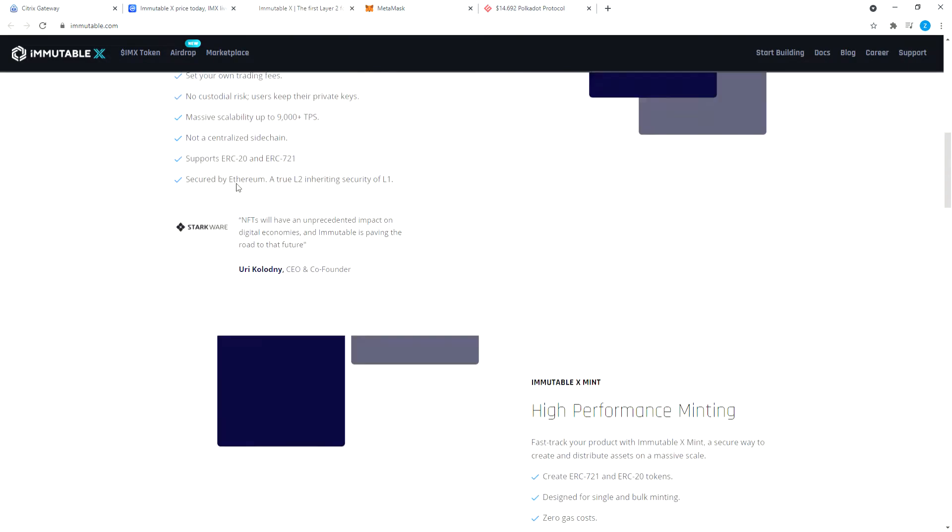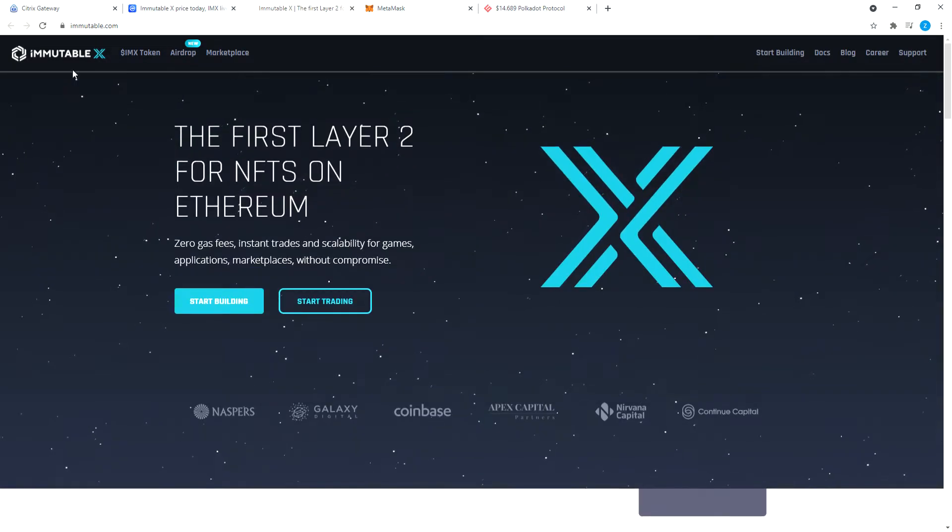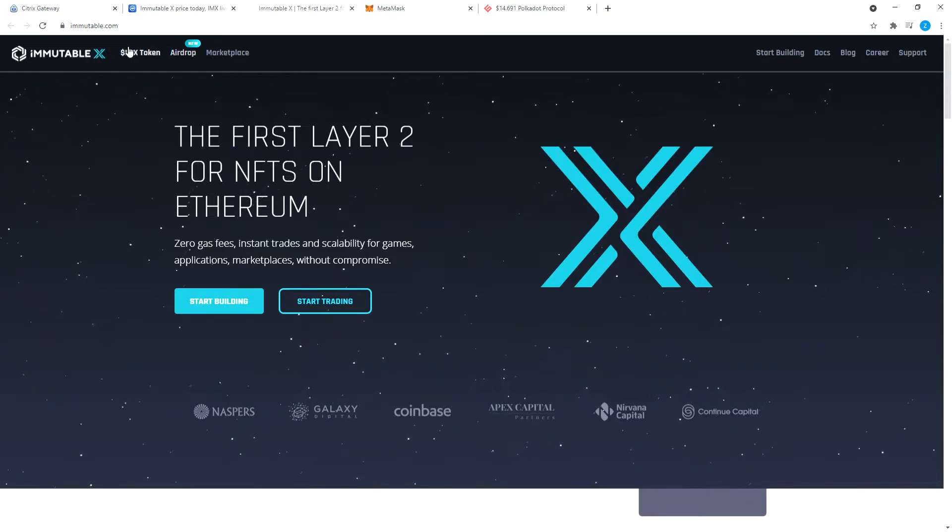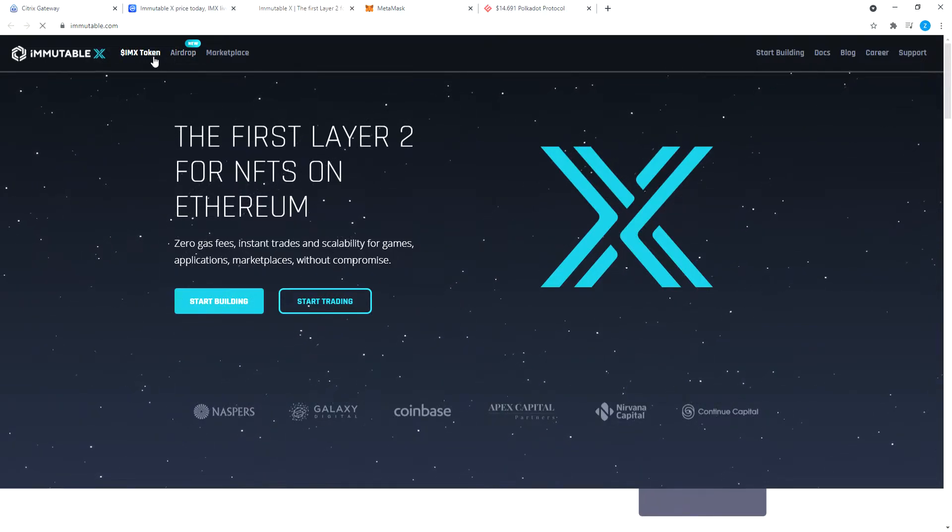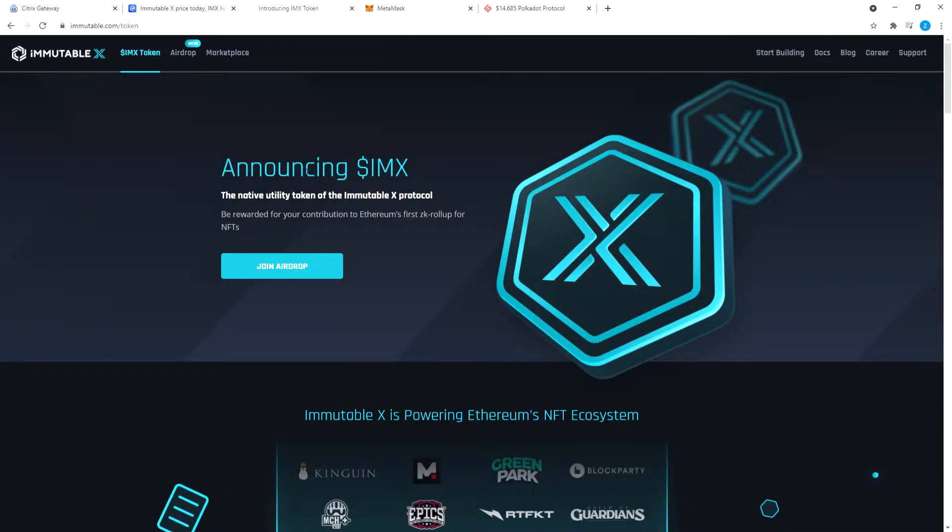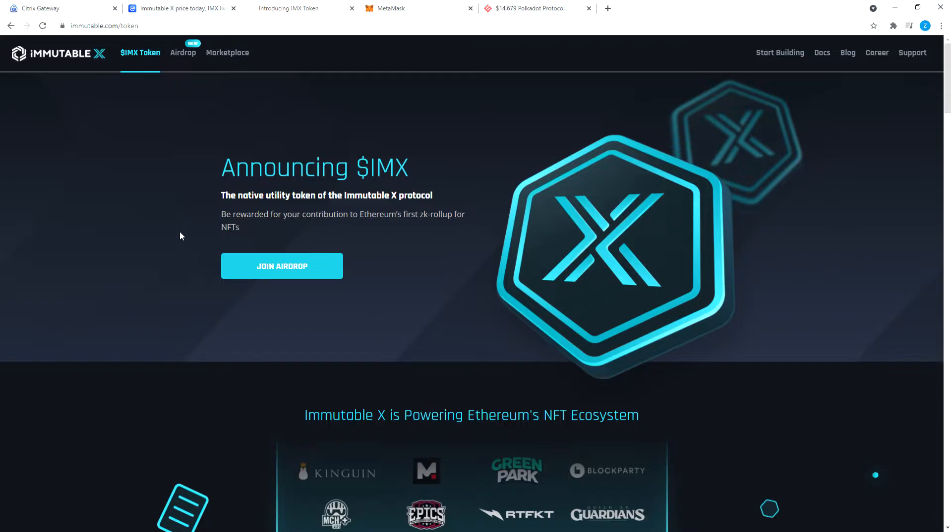We are going to get into airdrop or IMX token. Let's go to IMX token first. The native utility token of the Immutable X protocol. Be rewarded for your contribution to Ethereum's first ZK rollup for NFTs.